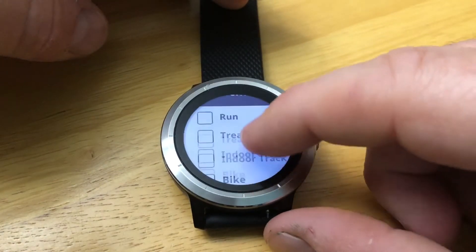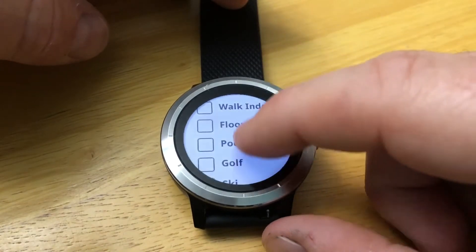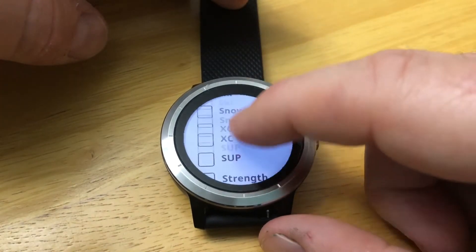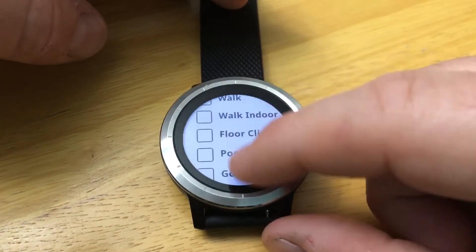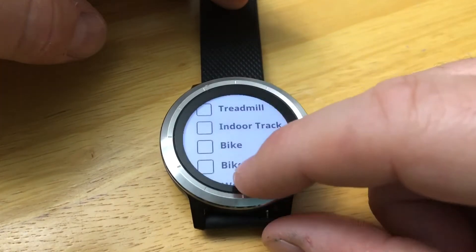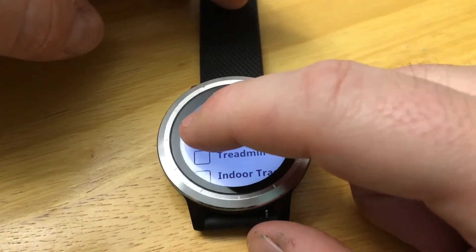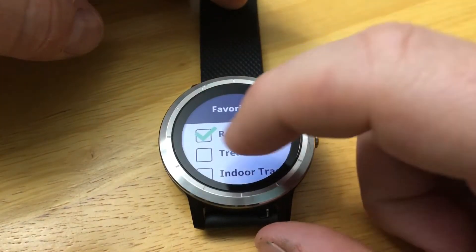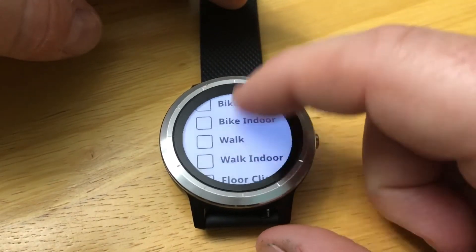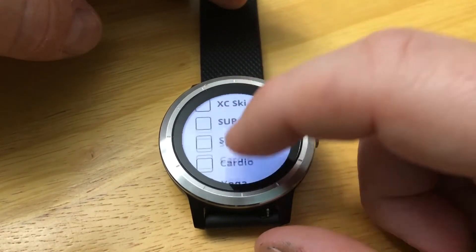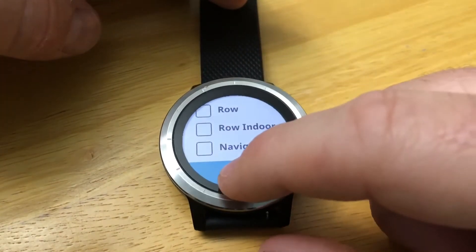From the list of activities you can scroll through and do a quick list of what you want to use — typical activities. For example, we're going to run outdoors and run indoors, and let's say that's it for now. Hit done.